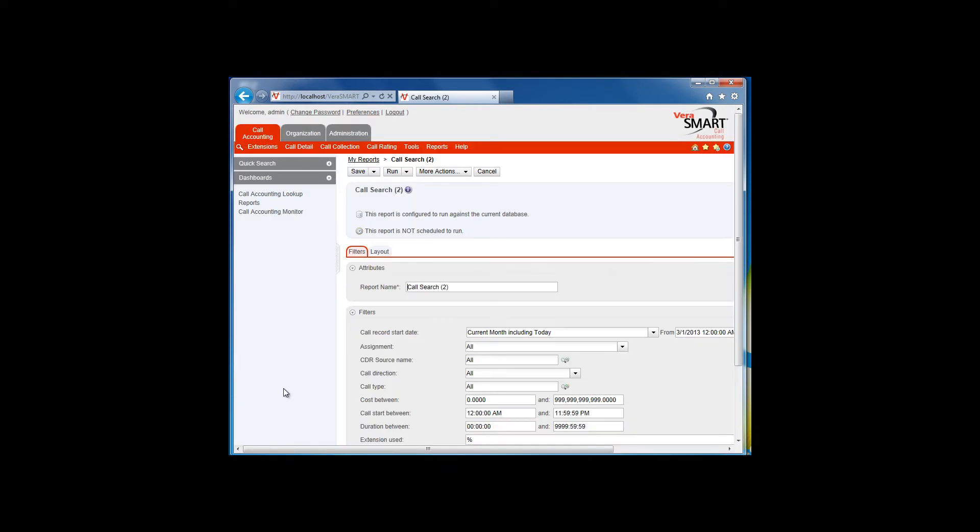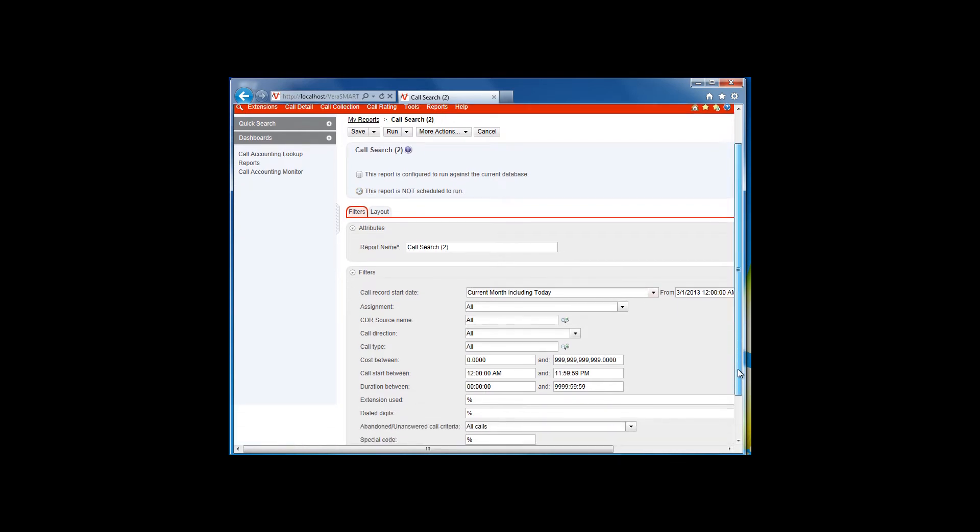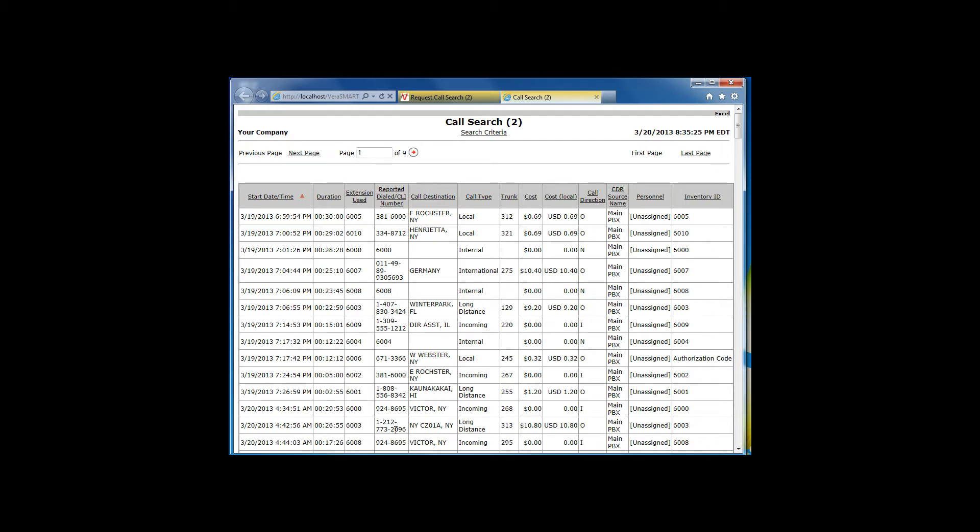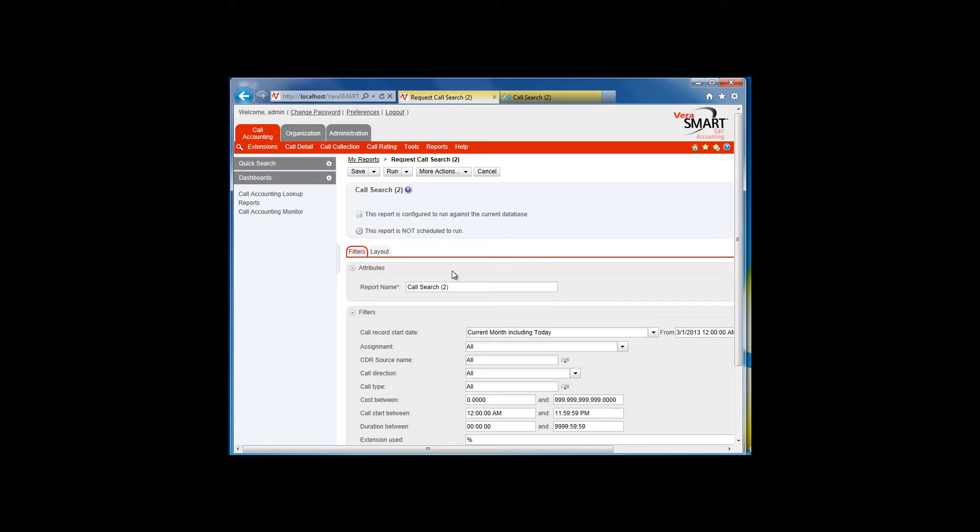You can fill out the filter information and click on Run to send the report to the screen. You can also save your filter selections if you need to run a report more than once by clicking on Save.